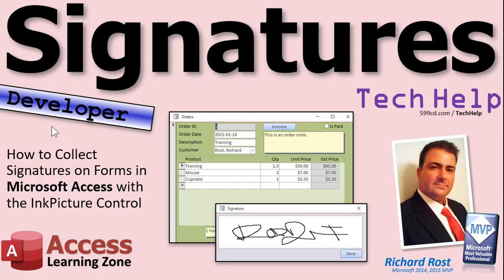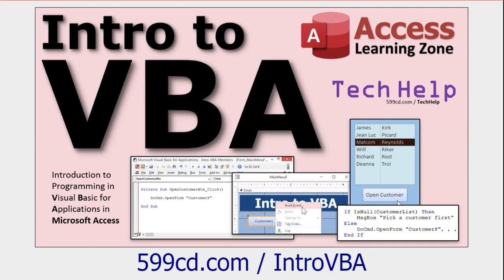As noted, this is a developer level tech help video, so you need to know a little bit of VBA in order to follow along. If you've never done any VBA programming before, go watch this video — it's free, it's on my website and on my YouTube channel — it'll teach you everything you need to know to get started in about 20 minutes.